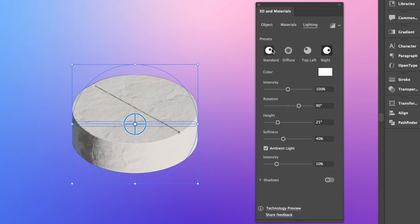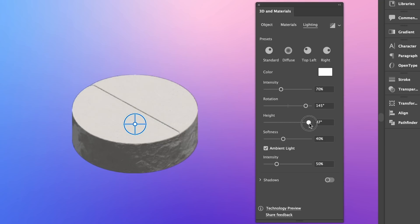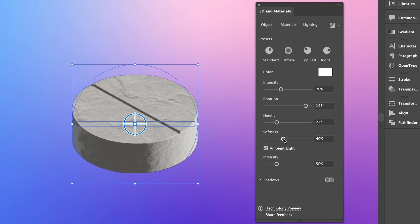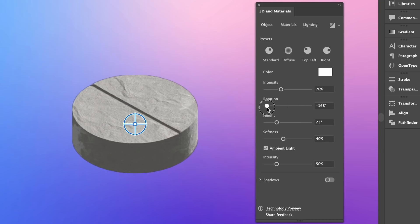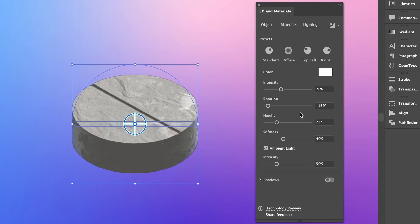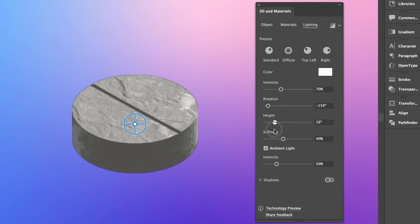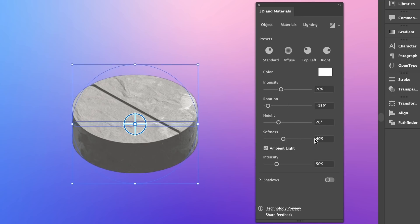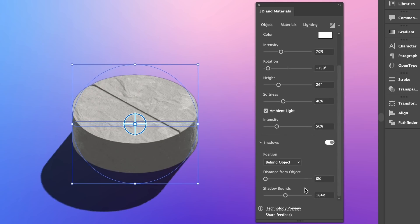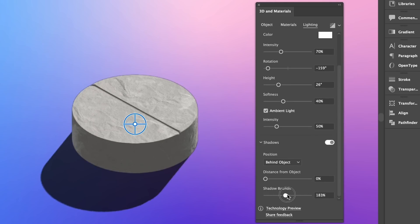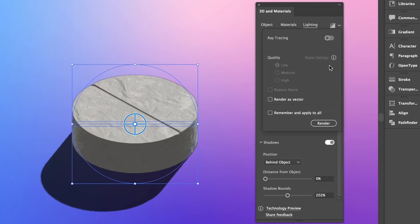The intensity controls how intense the lighting effects are. The rotation controls where the source of light is coming from around a 360-degree angle. And the height controls how high or how low the source of light is in relation to your design. And of course the softness changes how soft or stark your light is. To activate shadows, we need to flick this switch right here.